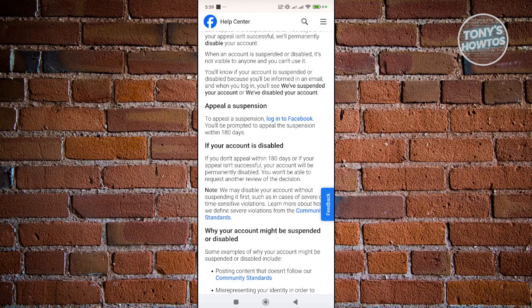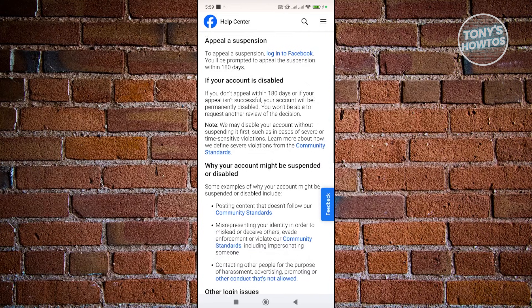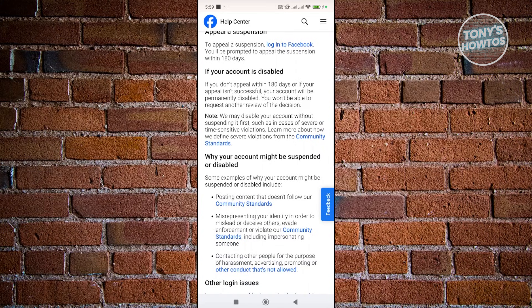You need to make sure that you didn't go against the community standards from Facebook. But if you did go against their community standards, the appeal button may or may not appear on your screen when you try logging in. That's something unfortunate and we won't be able to go around it — it's a way for Facebook to protect their audience and users within the platform.